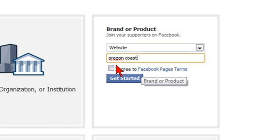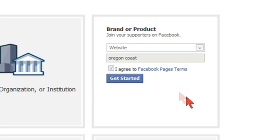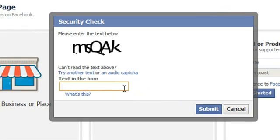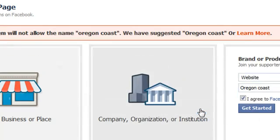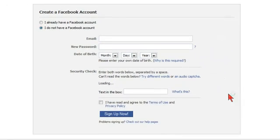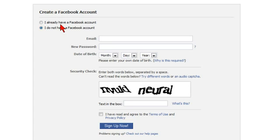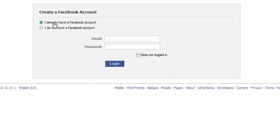Agree to the Facebook Terms of Service and click 'Get Started.' Type in the letters that are presented and click 'Submit.' You can then select whether you have a Facebook account already or not. In this case we do, so we'll log in with our information.